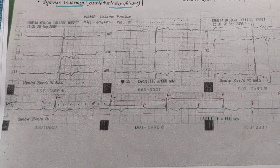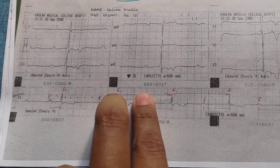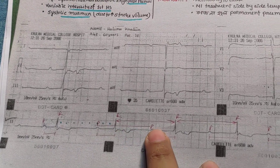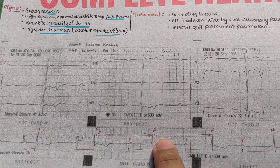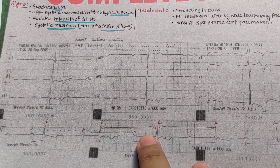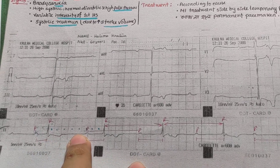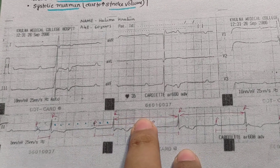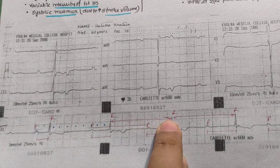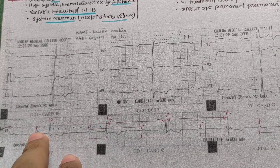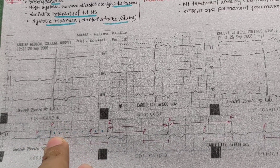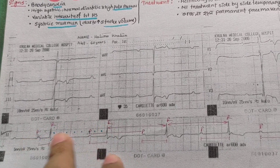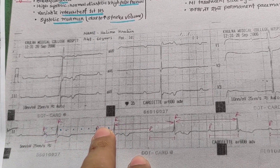What do we do? We measure the PP interval. The PP interval shows no variation — it is regular. There is a regular PP interval and regular RR interval. So the PR interval is variable, which is abnormal. The RR interval is regular and the PP interval is regular.